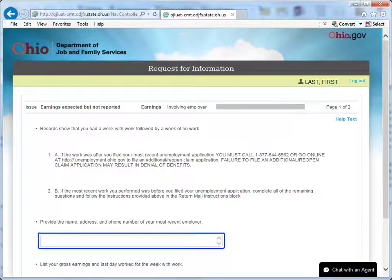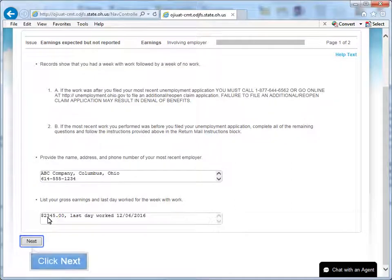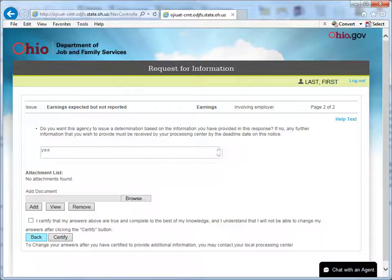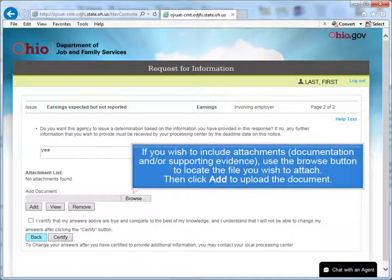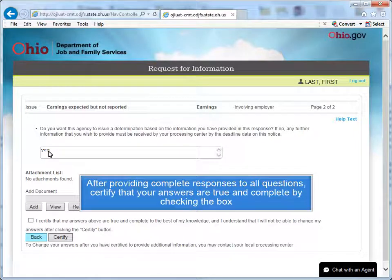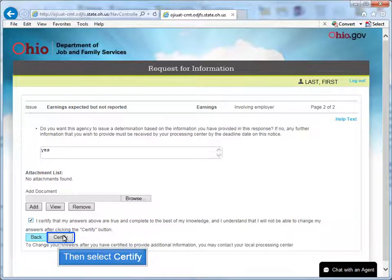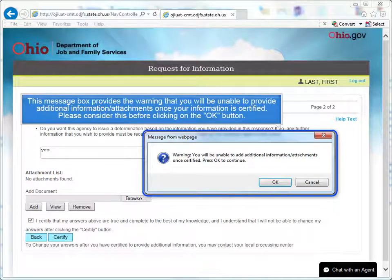Answer each question completely in the text boxes provided. Be sure you have completed all the questions by clicking Next to view all screens. If you wish to include attachments, documentation, and/or supporting evidence, use the Browse button to locate the file you wish to attach, then click Add to upload the document. After providing complete responses to all questions, certify that your answers are true and complete by checking the box, then select Certify. This message box provides the warning that you will be unable to provide additional information or attachments once your information is certified — please consider this before clicking OK.